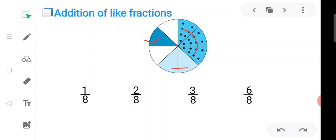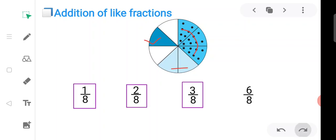How many parts are colored? Six out of eight parts are colored — six upon eight. If we put together one upon eight, two upon eight, and three upon eight, we get six upon eight. Putting together means addition, so if we add one upon eight, two upon eight, and three upon eight, we get six upon eight.